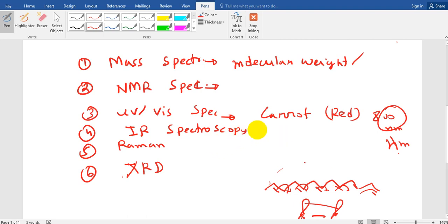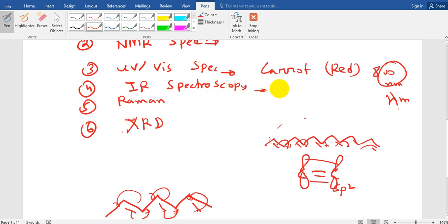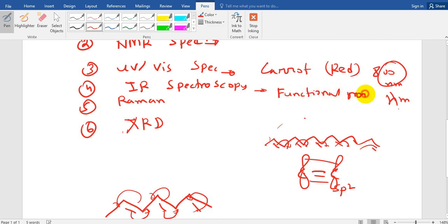Now what is IR spectroscopy? IR spectroscopy is nothing but the same thing. The interaction of the material with the infrared light or infrared electromagnetic wave. Now what do we detect by this IR spectroscopy? We detect the functional groups in a molecule, organic molecule. We detect functional groups.